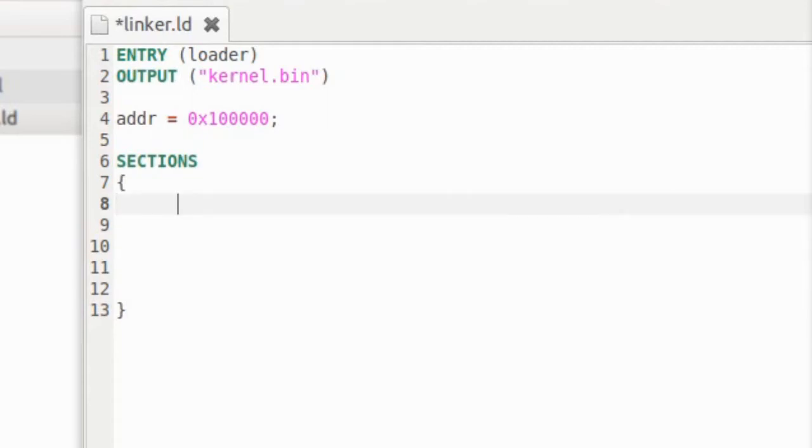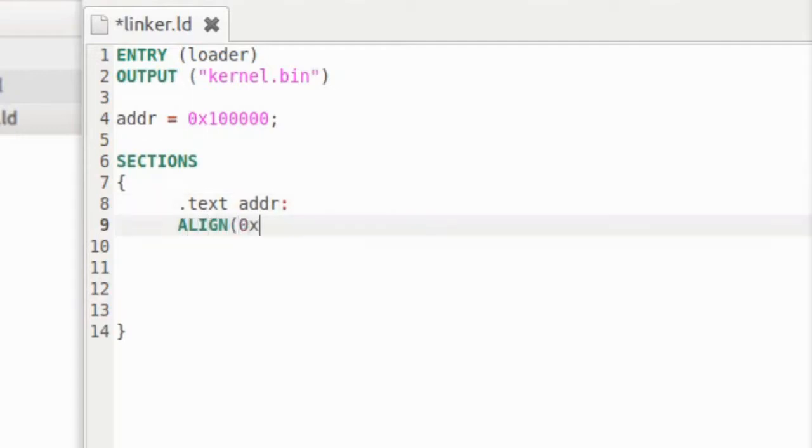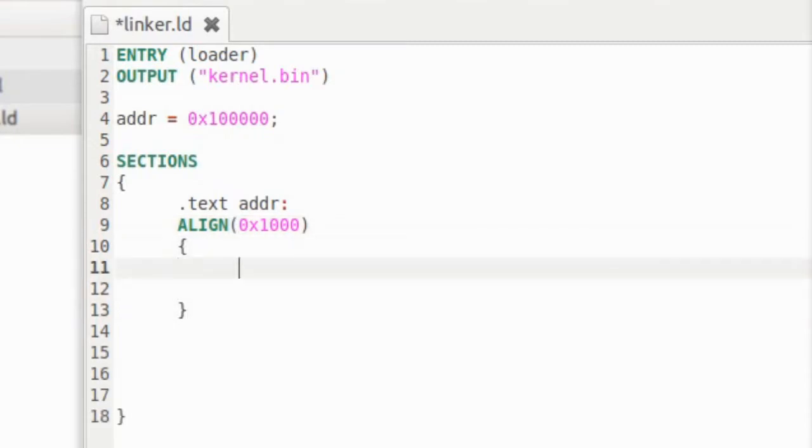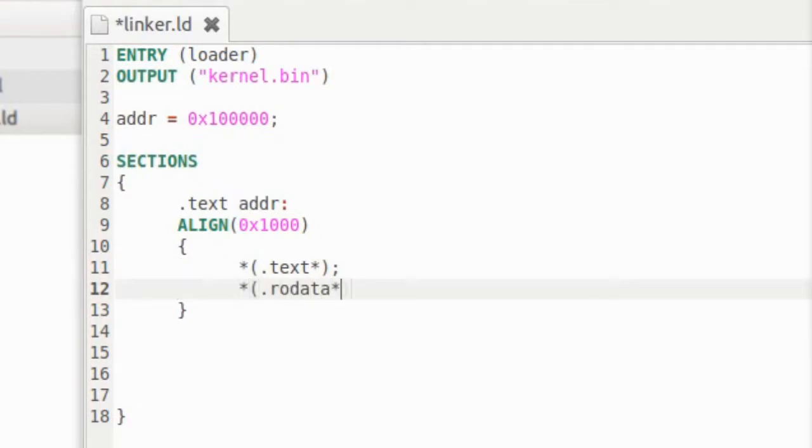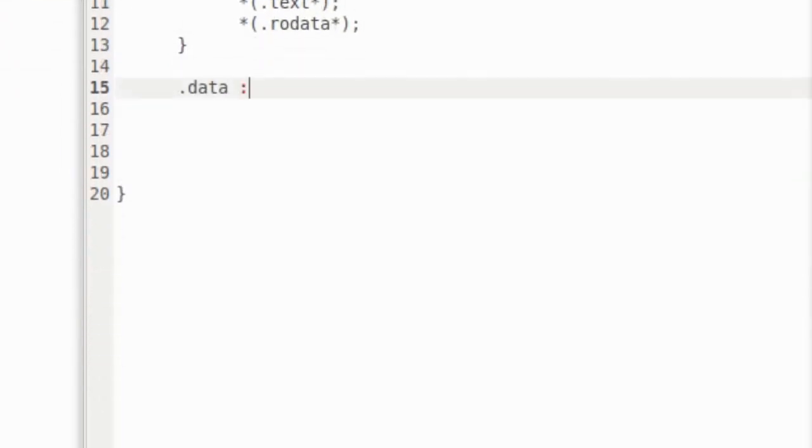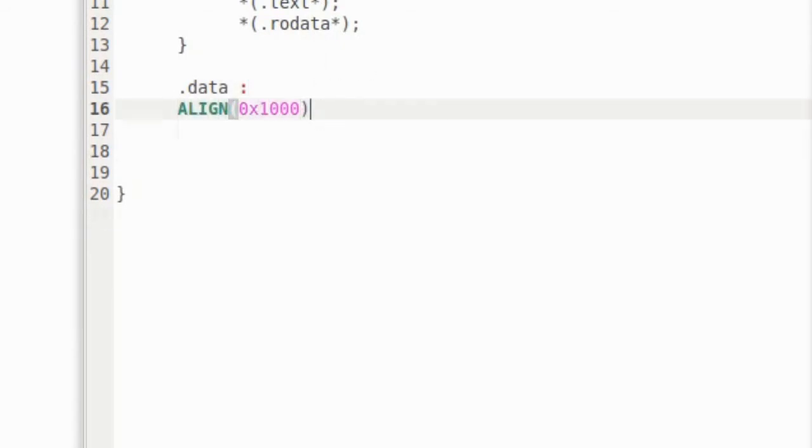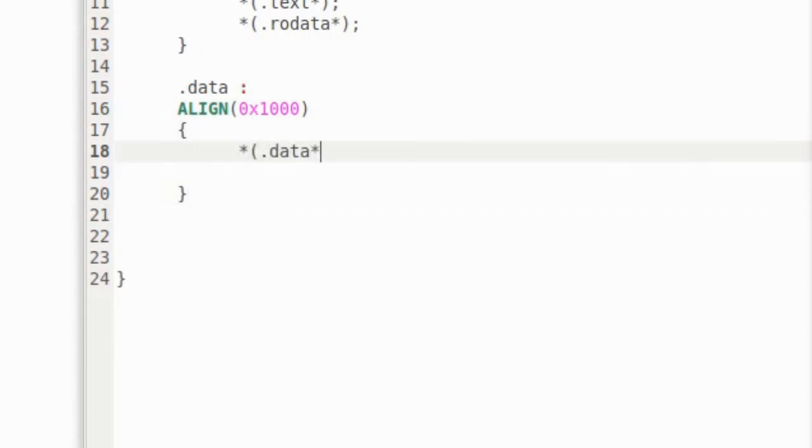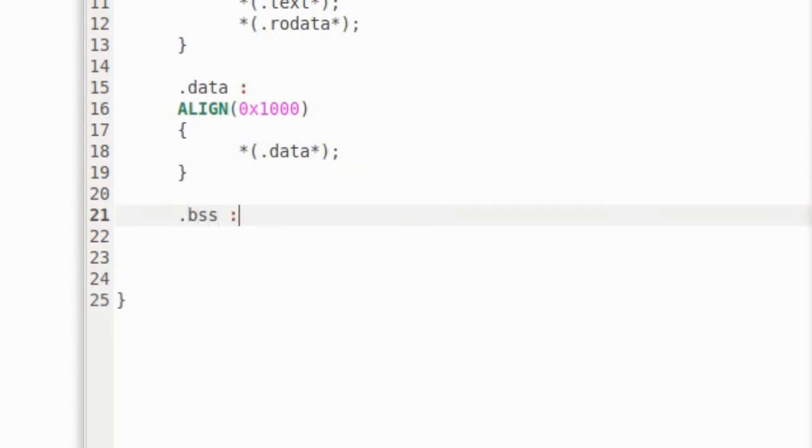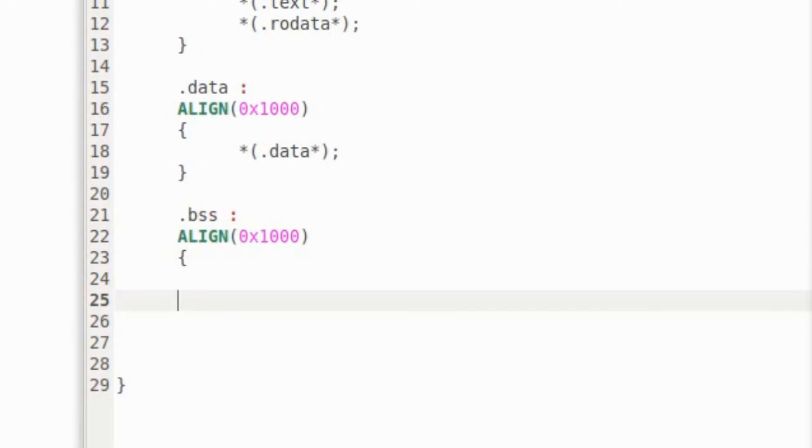Now we specify the sections. First, the text section which starts at ADDR. We align it to 1000 in hexadecimal, that is 4 kilobytes. This section will contain the text, that means the code, and row data, or the read-only data. The next section is the data section. We need to align it to 4 kilobytes, and this section will contain the data, that means all the initialized global and static variables. The last section is the BSS section. Same as above, align it to 4 kilobytes, and it will contain the BSS. This means all the uninitialized variables.